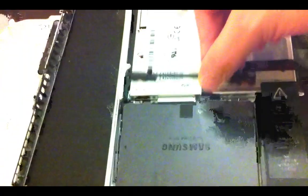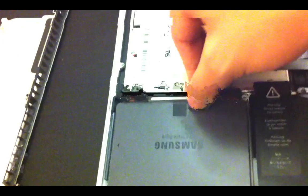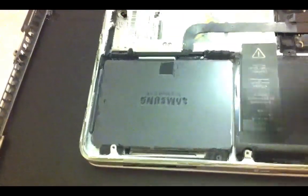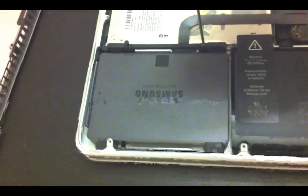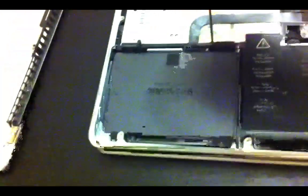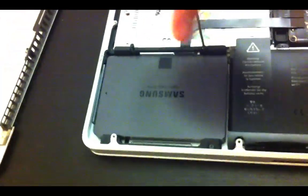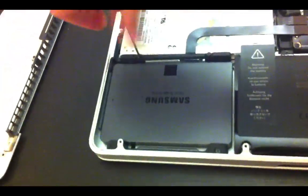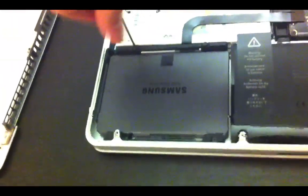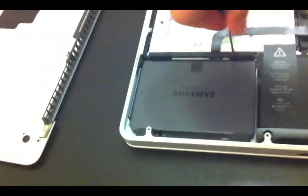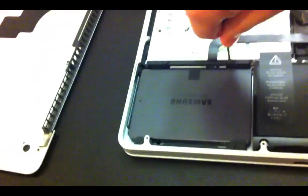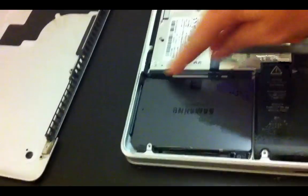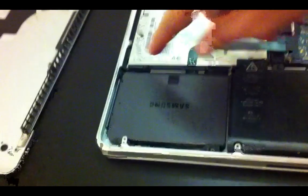And then we'll put the locking mechanism back. Just check that's secure.